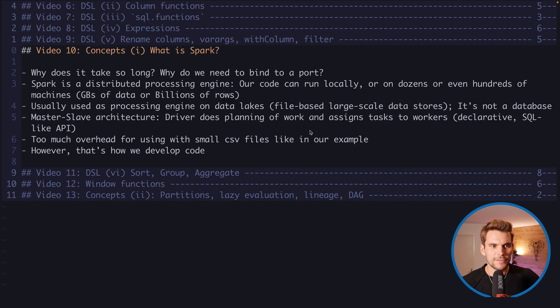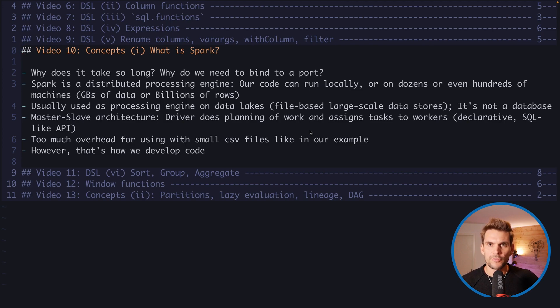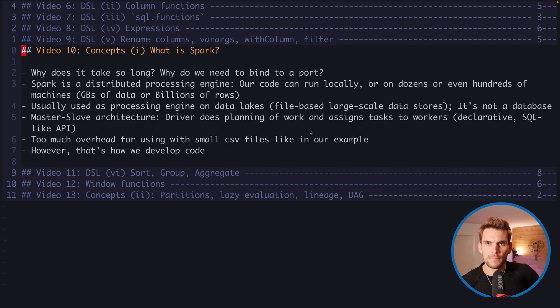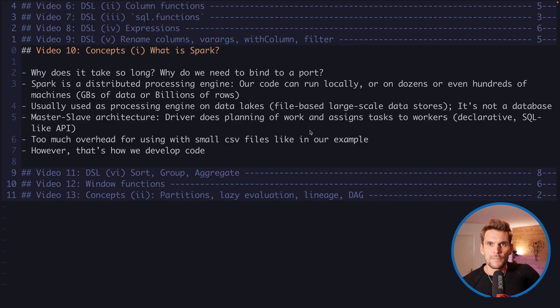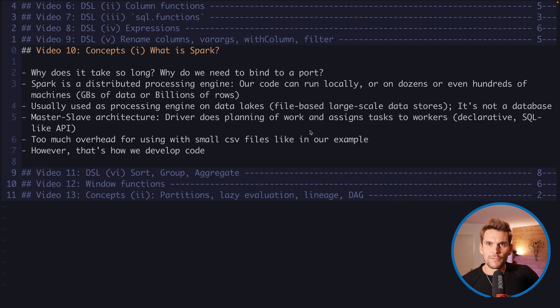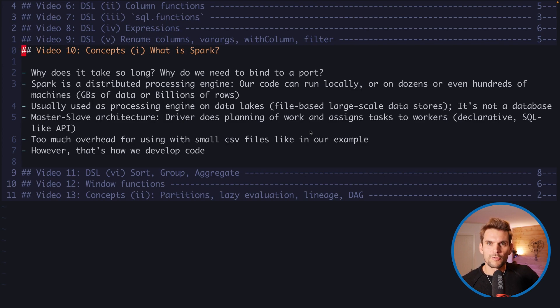We usually have one driver which is a single process which is responsible for scheduling and planning the tasks that we want to run on our cluster. Usually our main application that we develop we submit it to a driver or on master node and this driver actually does the synchronization and the scheduling on the workers which is the second part of our cluster. So we have one driver and many workers and the driver basically orchestrates and synchronizes and schedules workload on the workers.